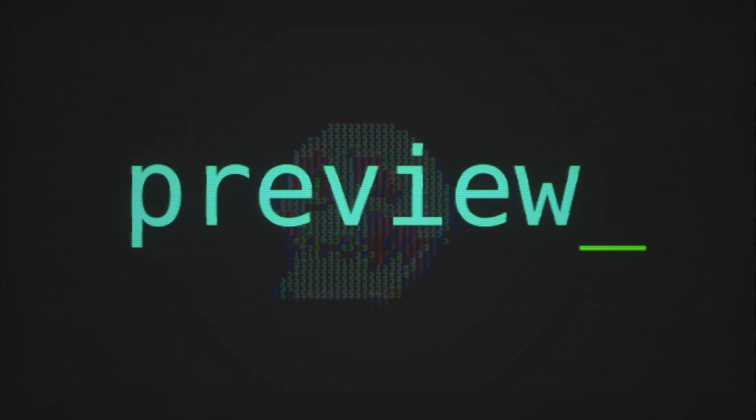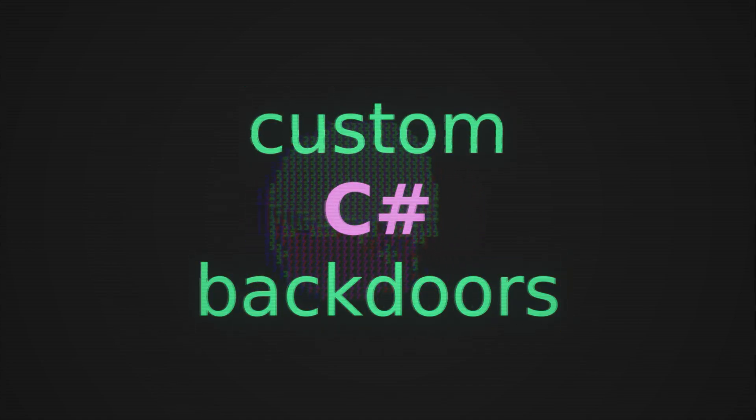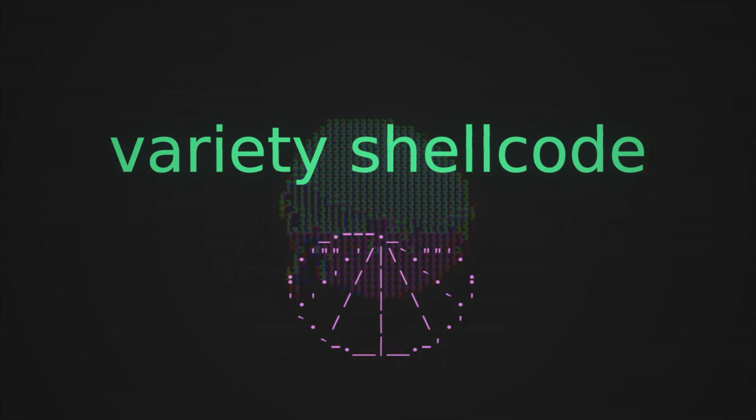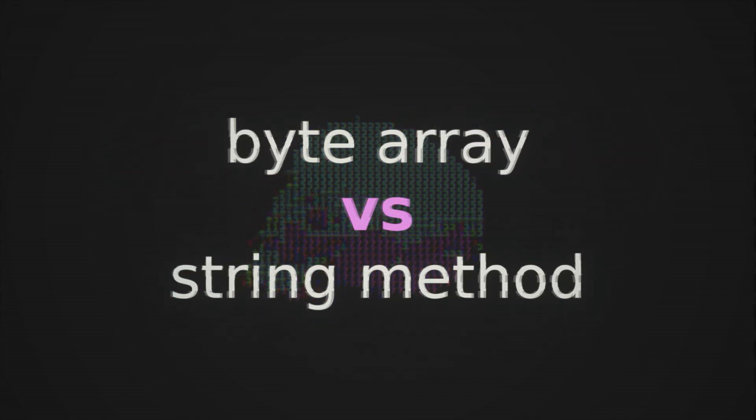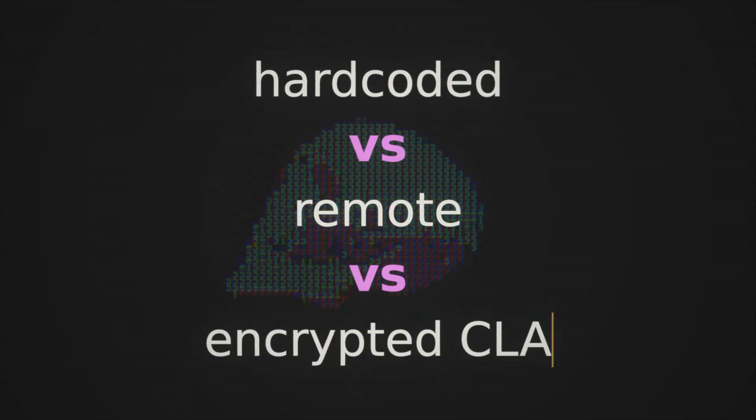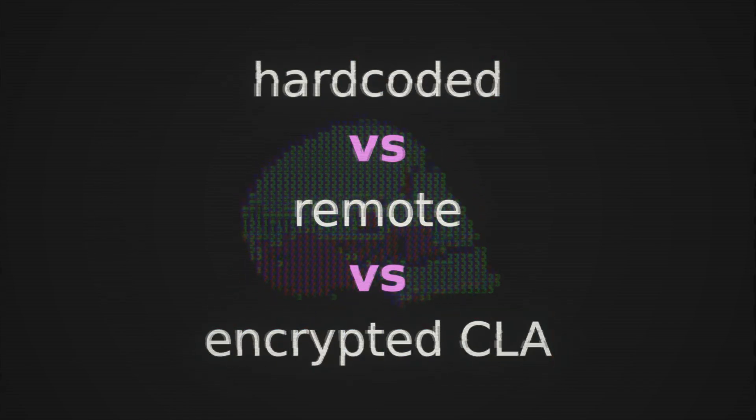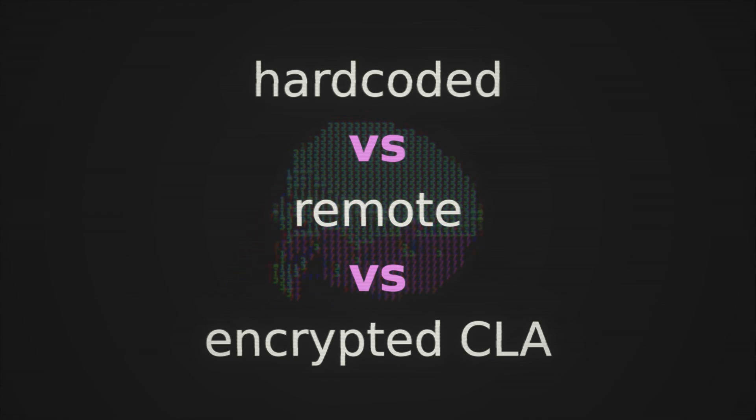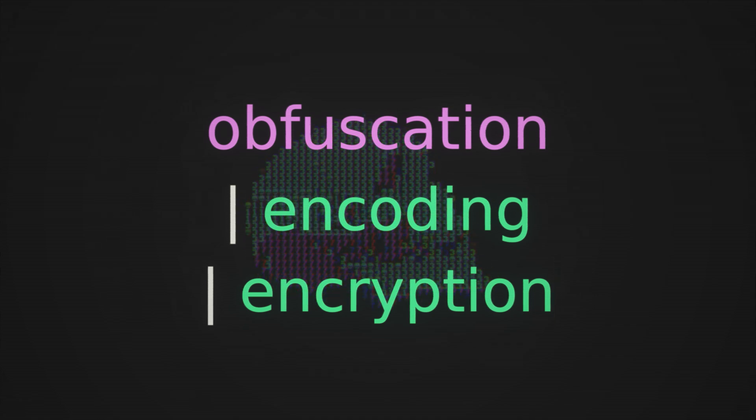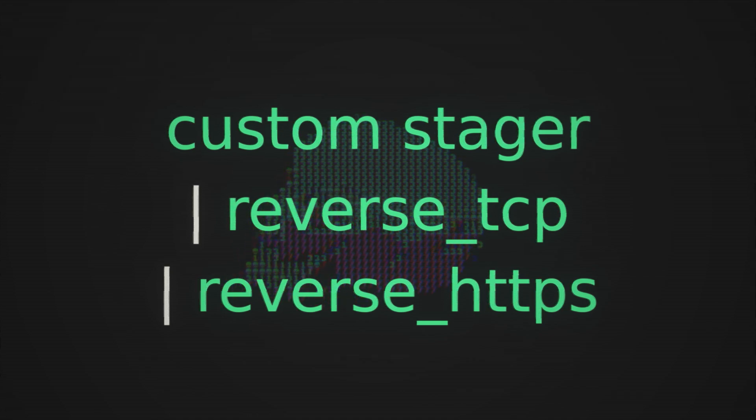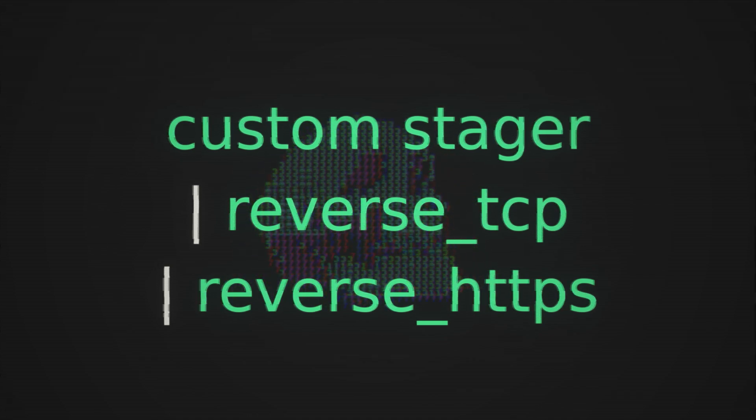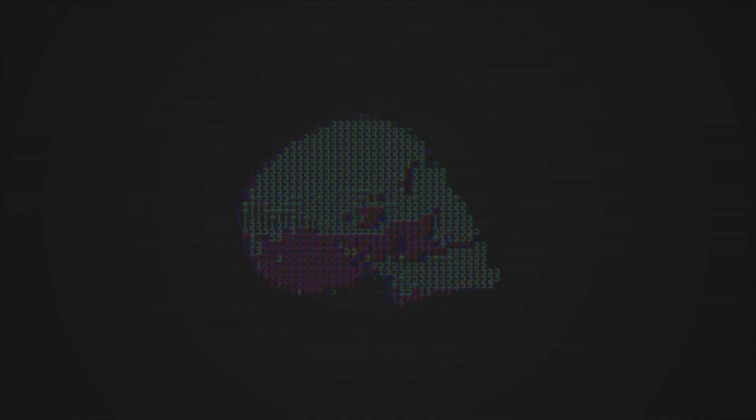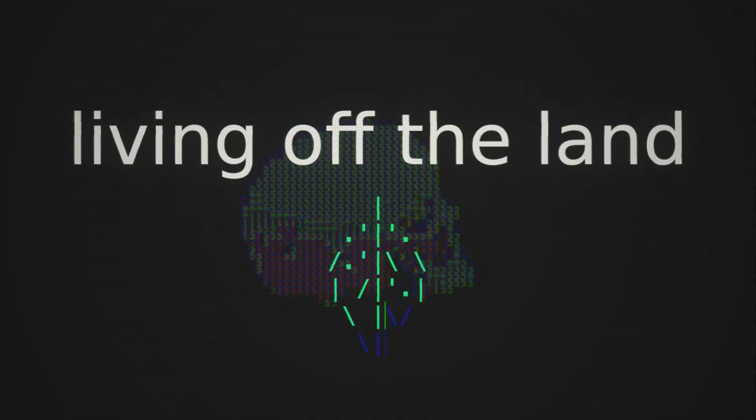We're going to do a deep dive into the rabbit hole of creating custom C# backdoors. We'll look at a variety of shellcode injections, including byte array versus string method. We're going to look at payloads that are hard-coded versus remotely hosted versus encrypted and provided as command line arguments. We're going to explore a whole variety of obfuscation techniques using different encoding and encryption mechanics. We'll look at crafting custom stagers as well as comparing reverse TCP and reverse HTTPS callbacks.